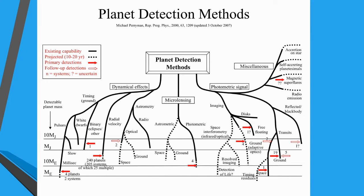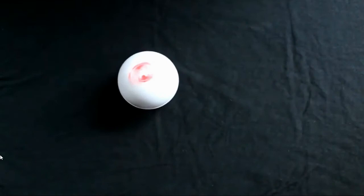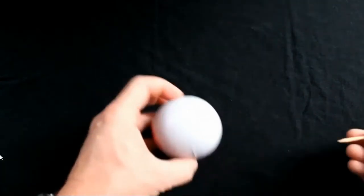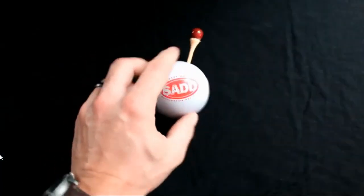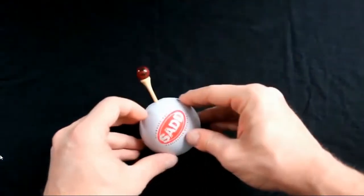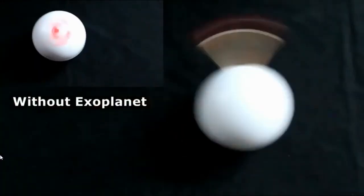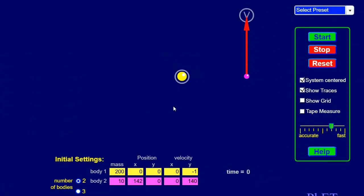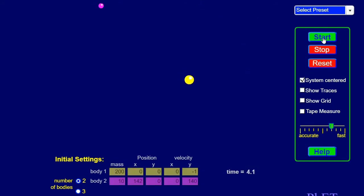The first one is the wobble method. This ball represents a star — if the star didn't have a planet going around it, it would just spin. But if a star has a planet, that planet's gravity is going to slightly affect and change the way the star moves, causing it to wobble. Although we can't see the planet, we can see the effect it has on the star. Here's a star and a planet — if we start that planet revolving around the star, we can see a slight wobble in that star.